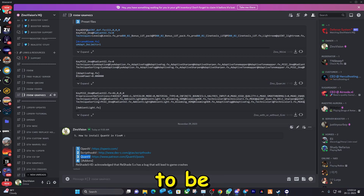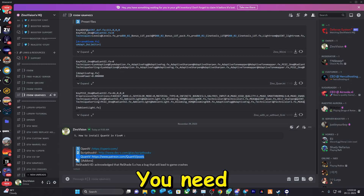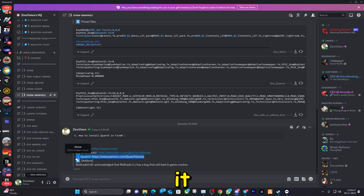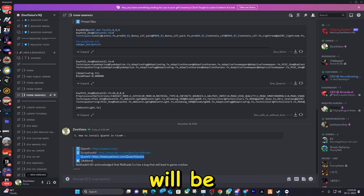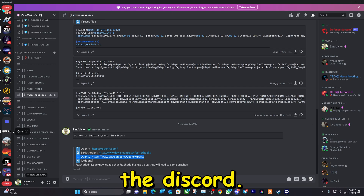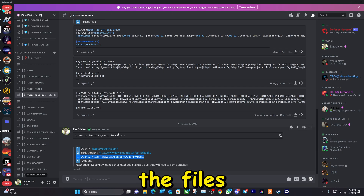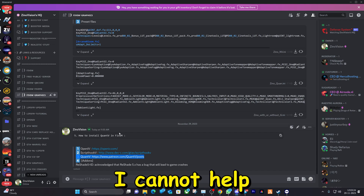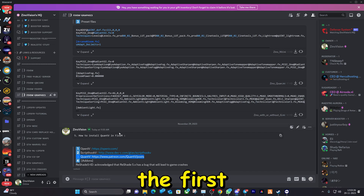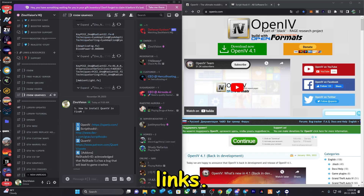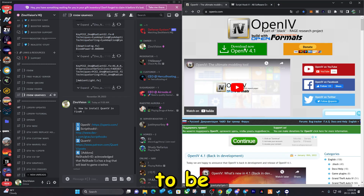Link number three is going to be the Patreon website. You need to visit it yourself, pay for the files, and then you will be asked to join their Discord. On the Discord you can download the files. I cannot help you with this, so let's go and visit the first two links.